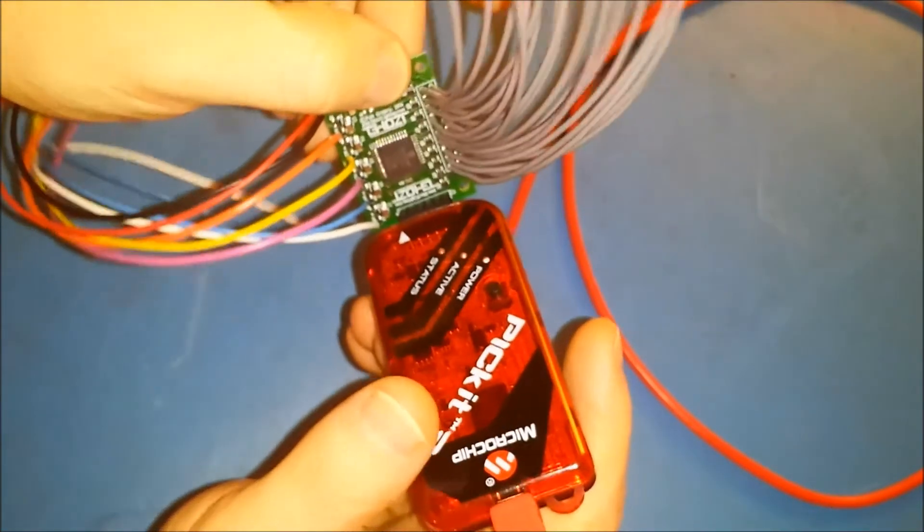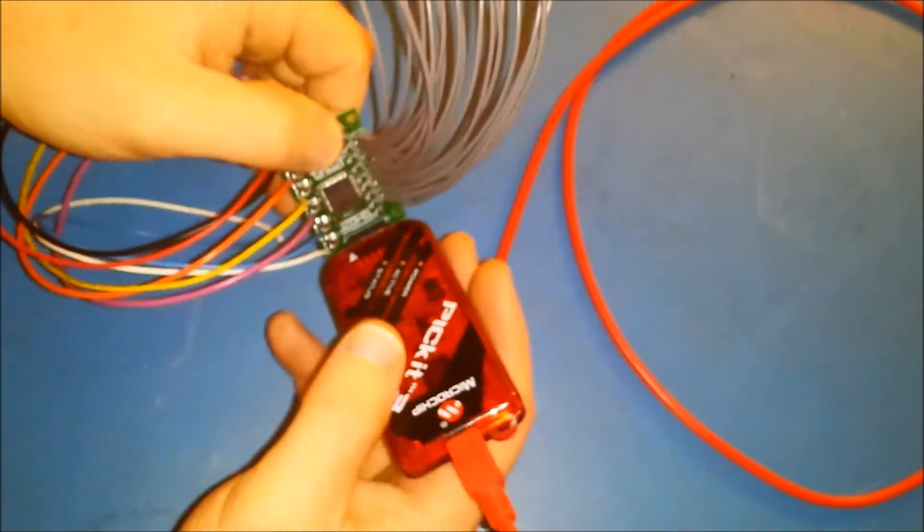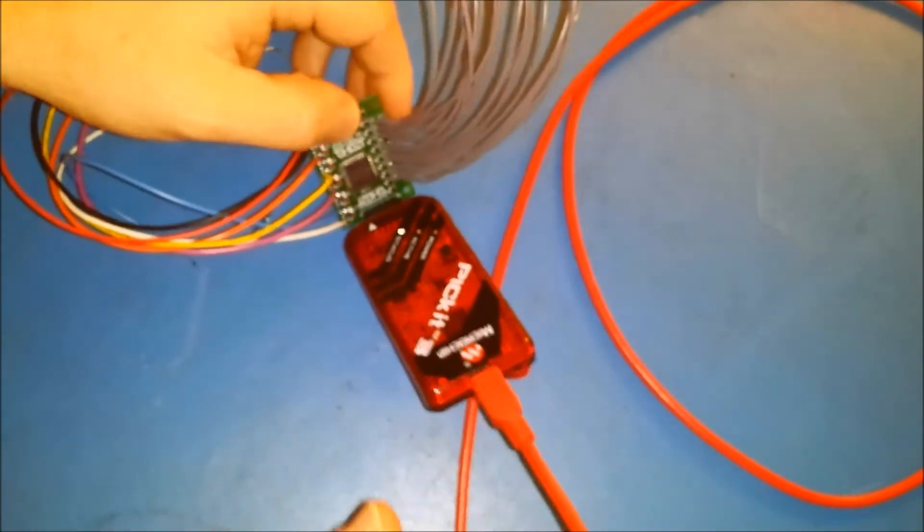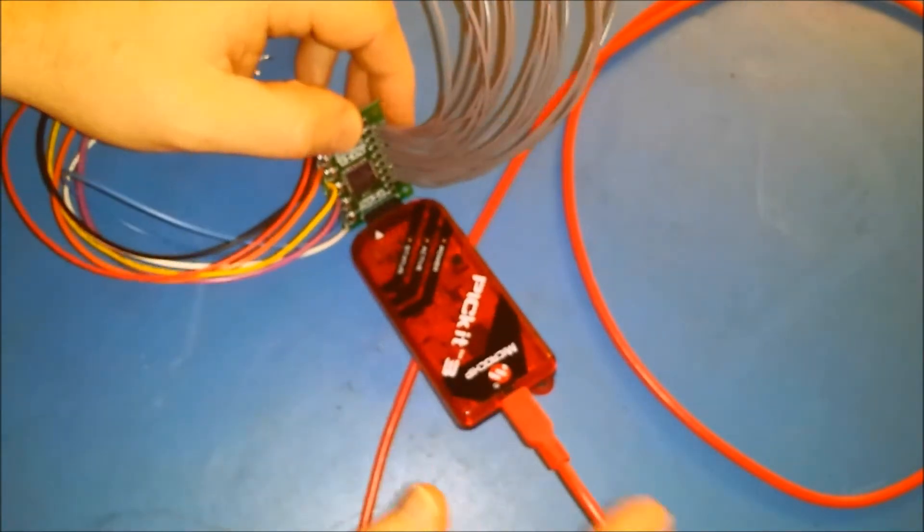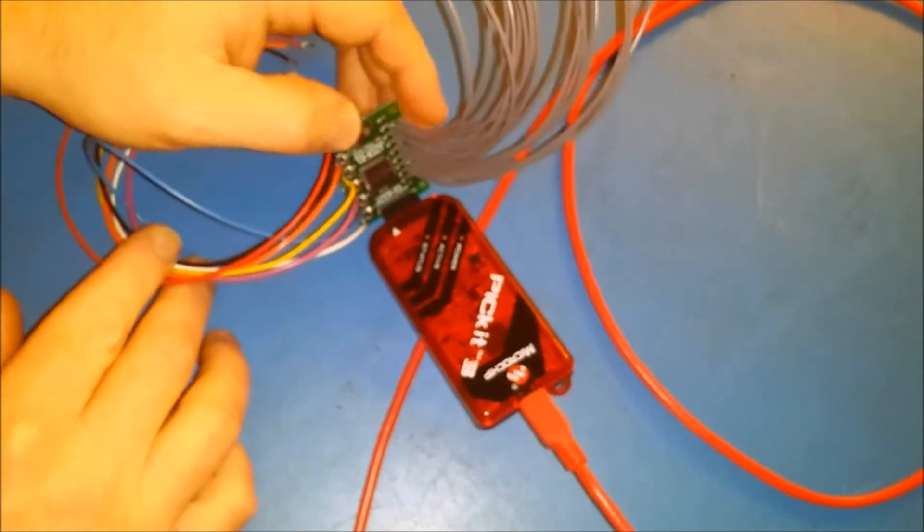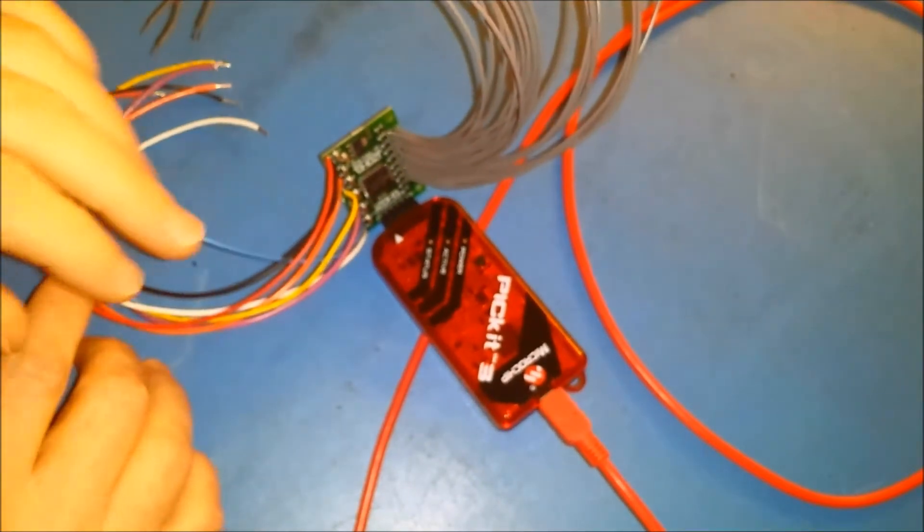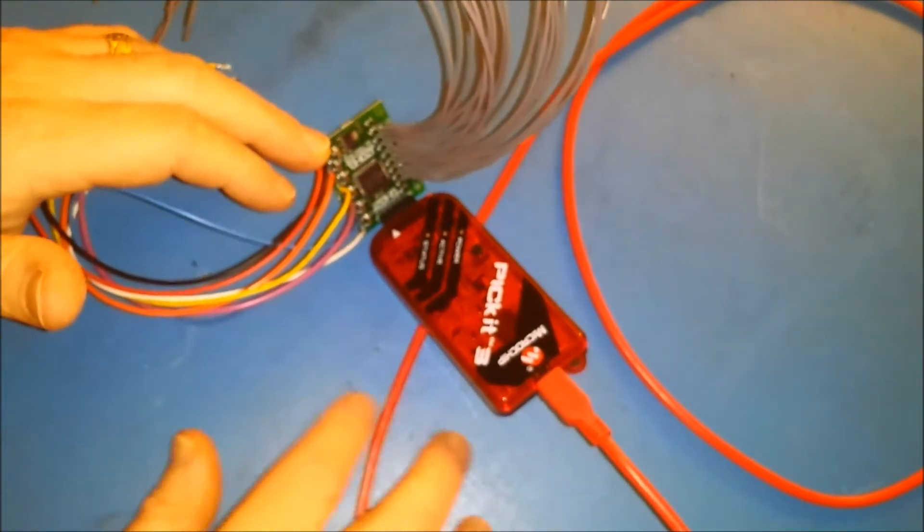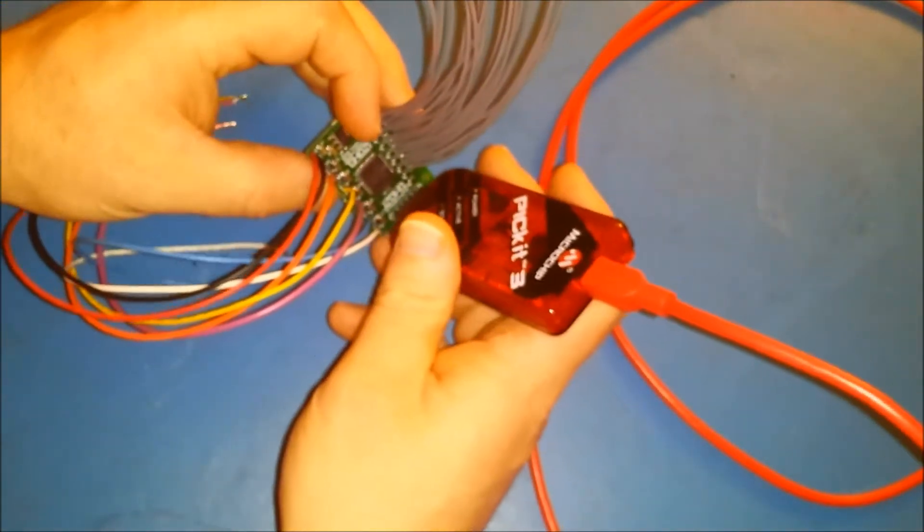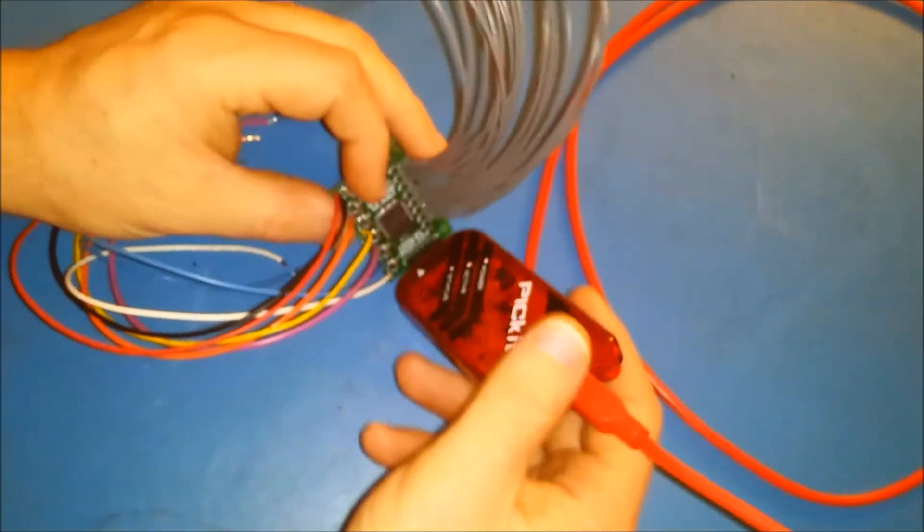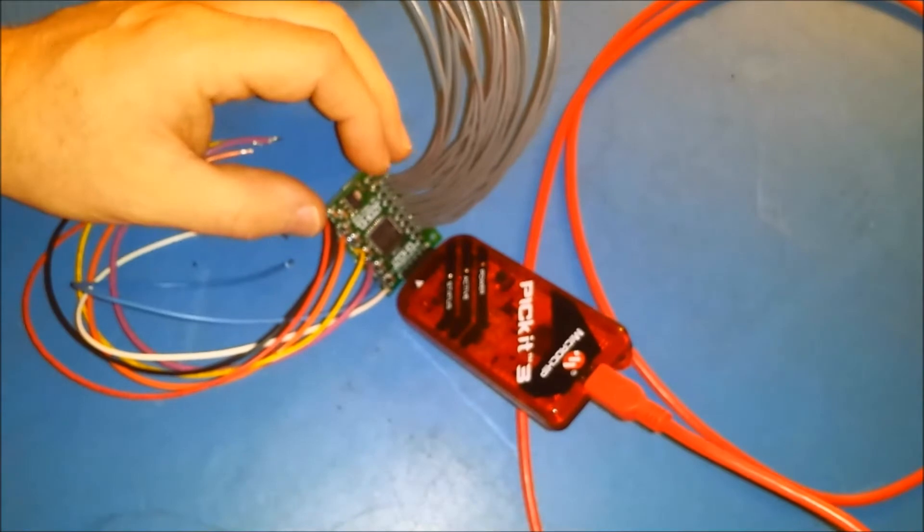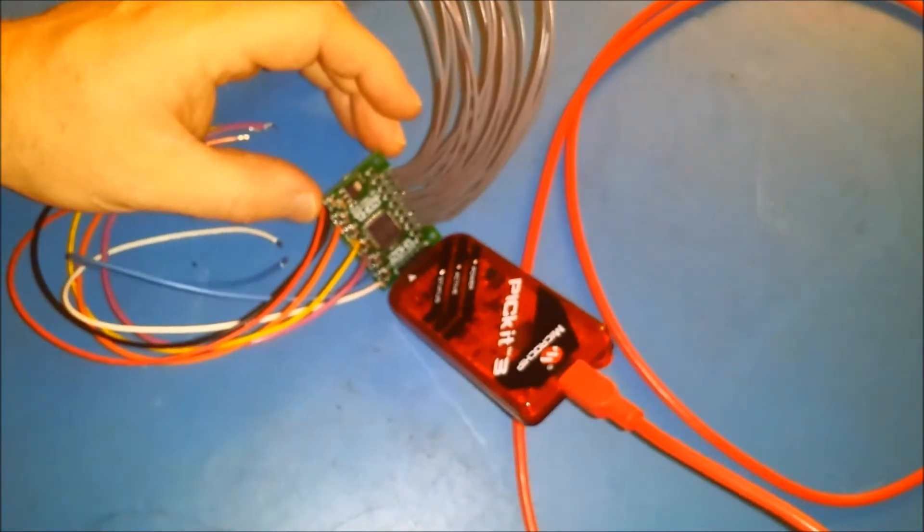You'll see in a minute when I show the software side what happens when you don't have good contact. You basically get an error and you can just try to adjust this a bit to make sure you're getting good contact in between there. That's all you need.